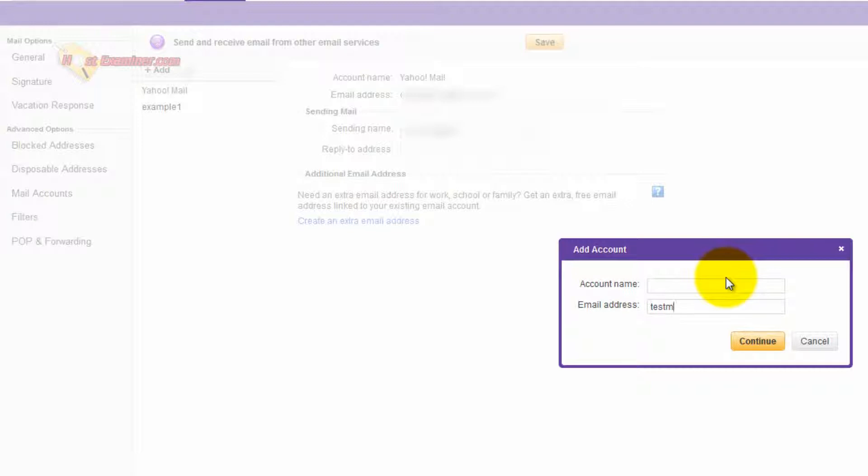And then you would click Add and start the process. You would put in the email address and then click Continue. And they'll send you a verification email.